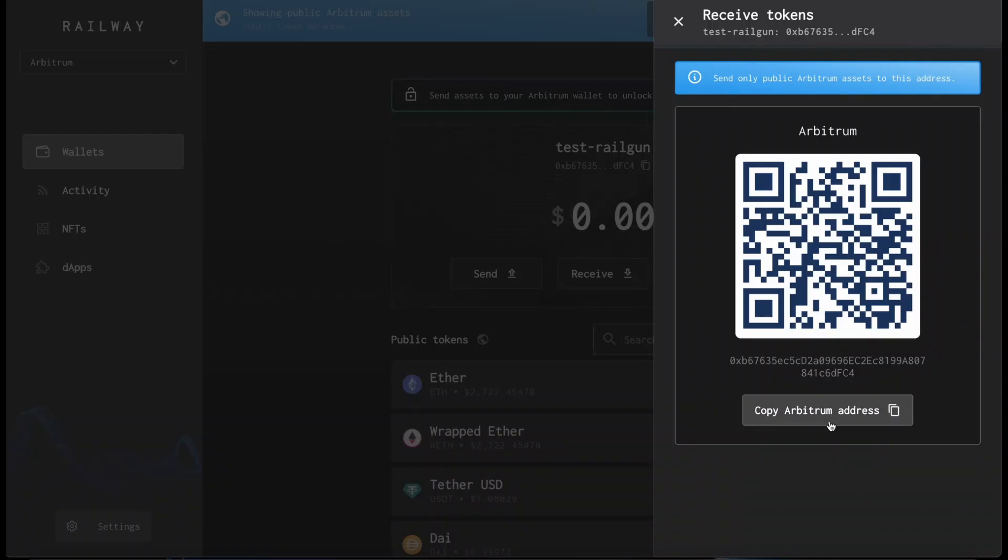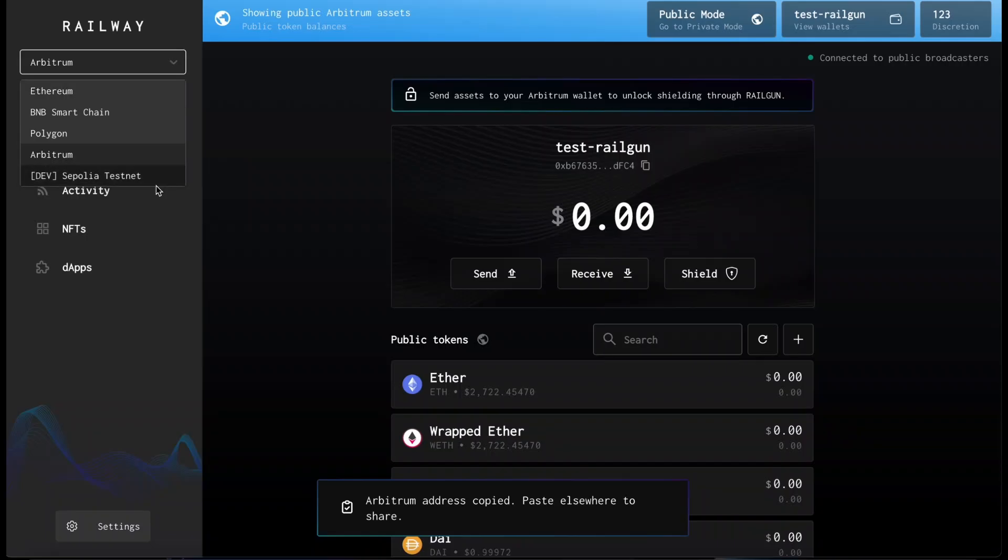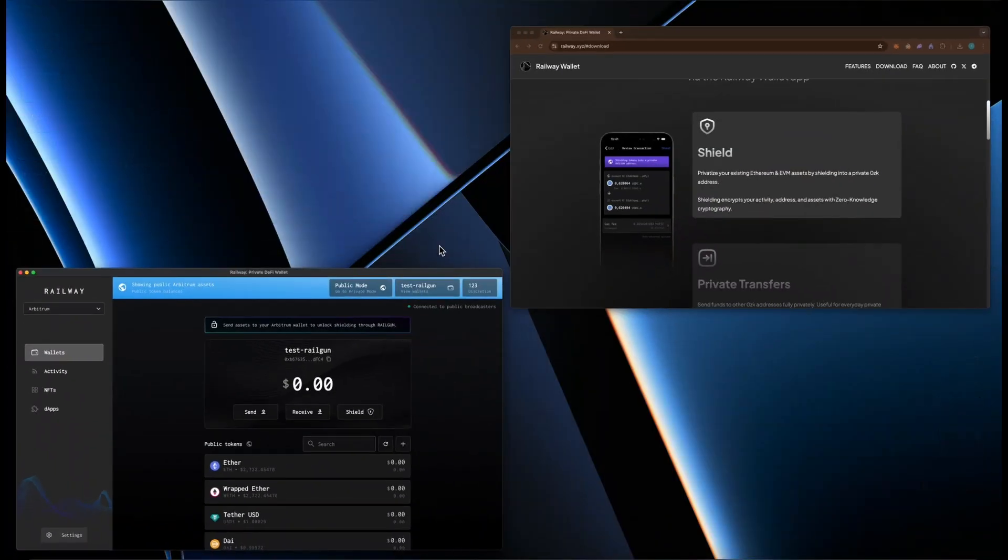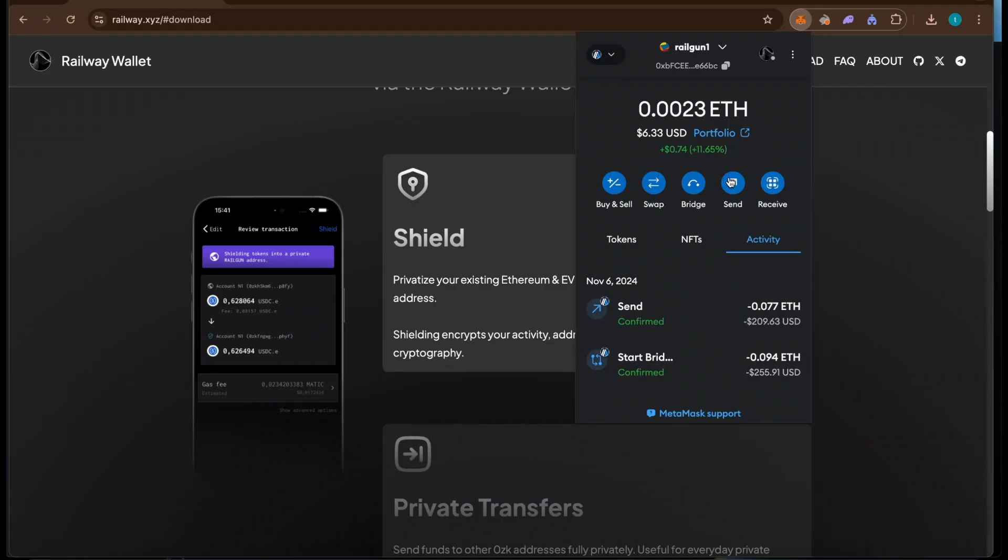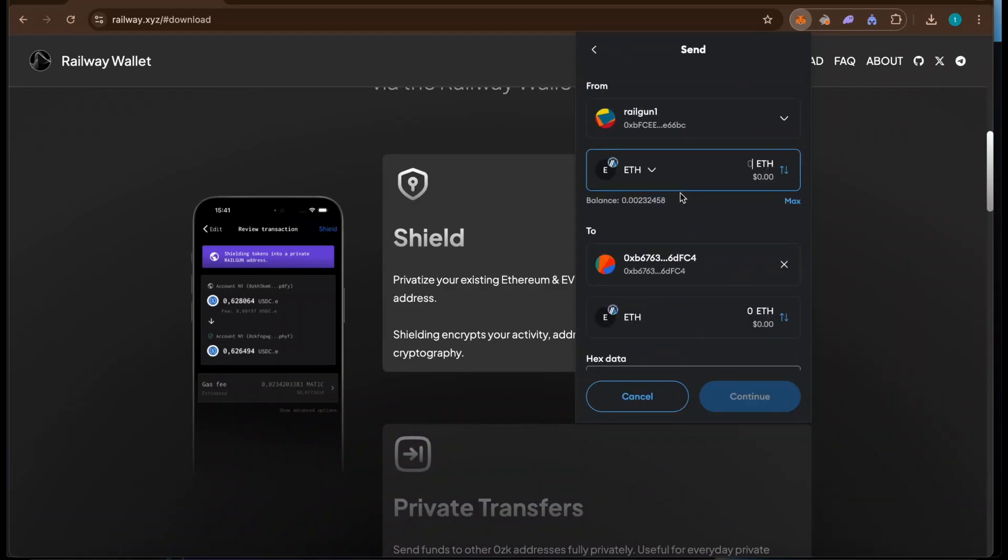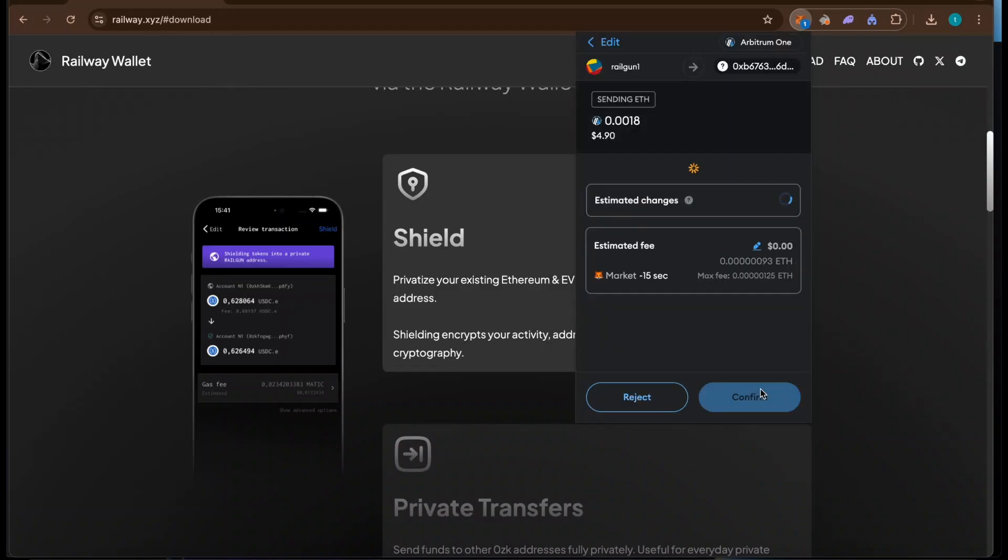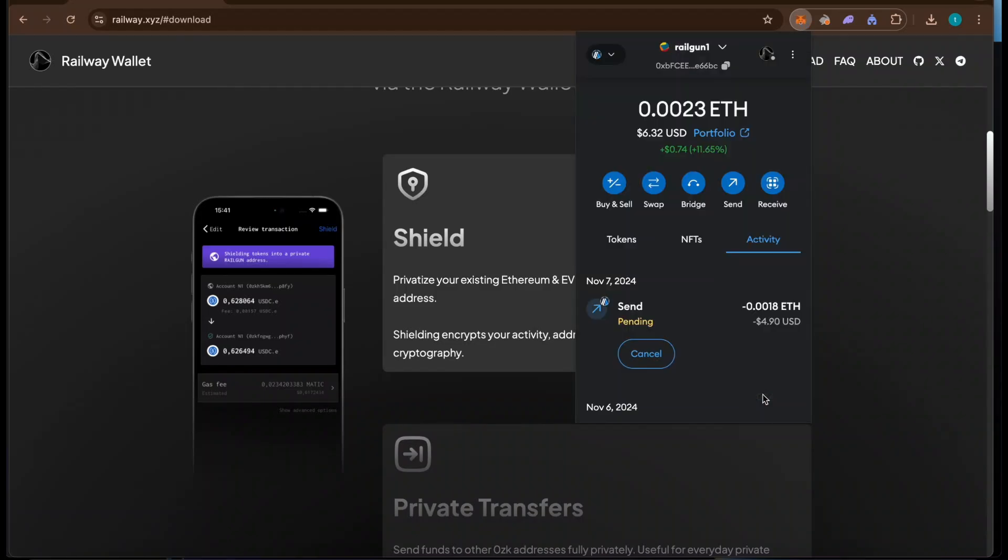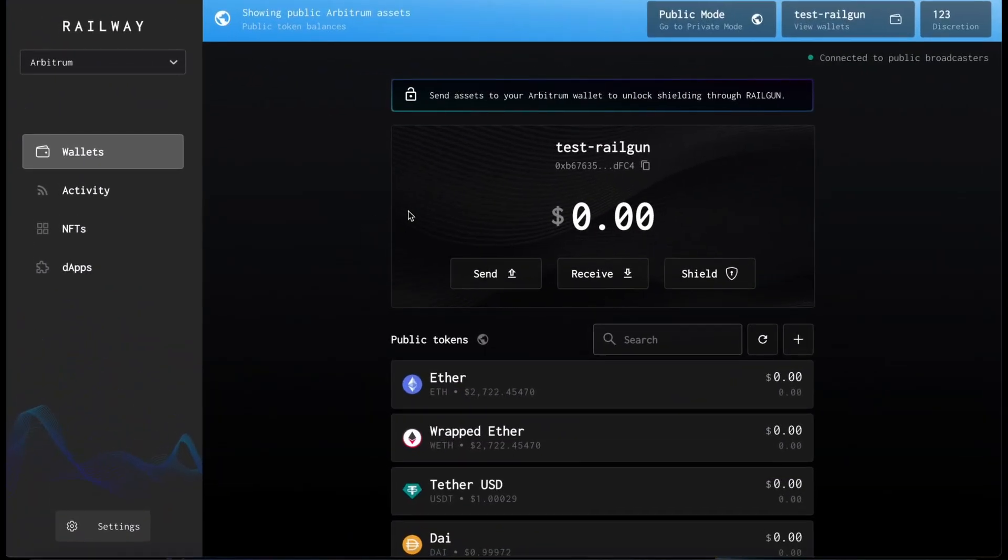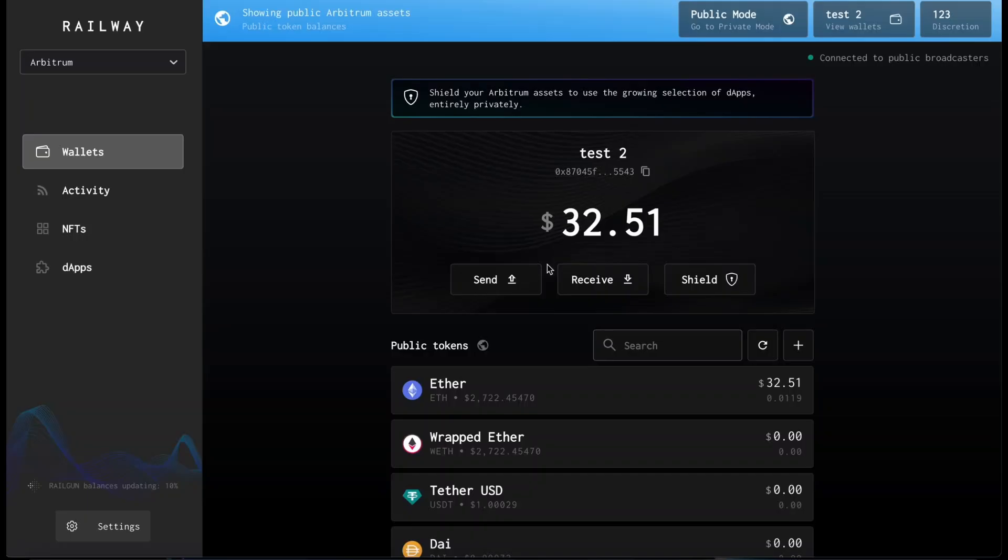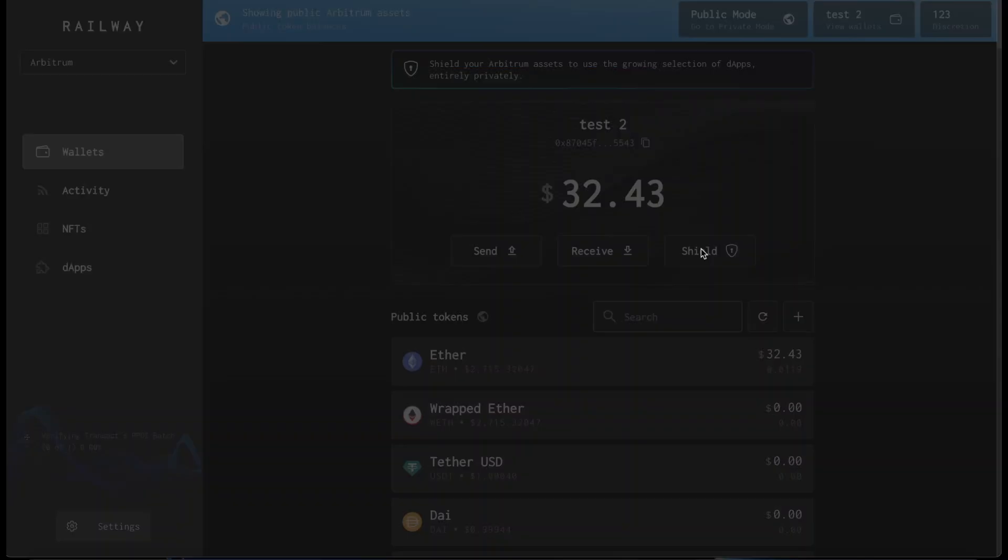But it's the same because it's EVM compatible. We're going with Arbitrum to spend less in gas fees. So we'll send some Ethereum to our address. Once the funds have arrived, simply press shield.